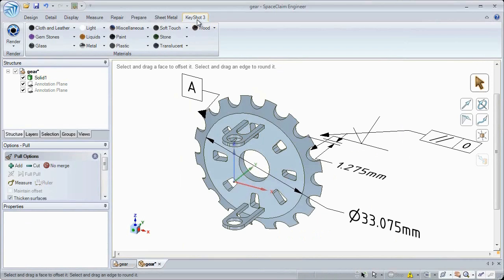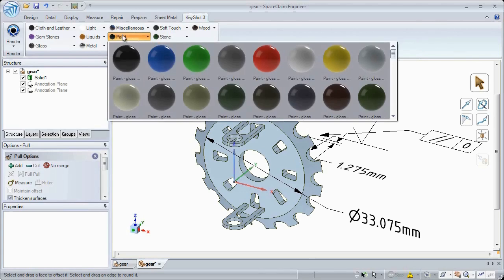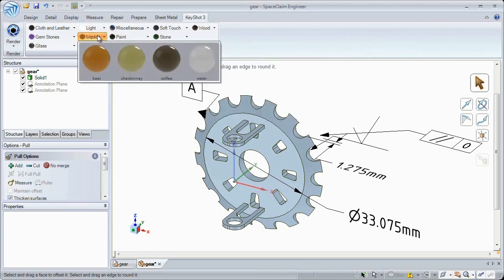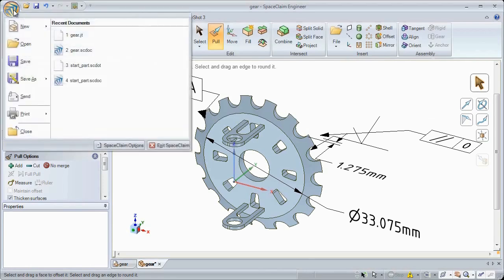SpaceClaim now integrates and exports directly to Keyshot 3. Apply any colors and materials you like, export to Keyshot, or just render immediately with our tight integration.